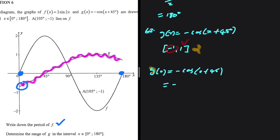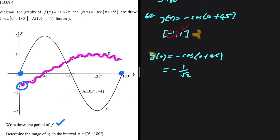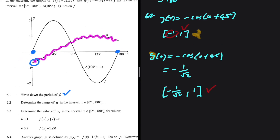We calculate g(0) = -cos(0 + 45°). cos(45°) = 1/√2, so the minimum is -1/√2. The actual range of g(x) is [-1/√2, 1], not [-1, 1]. This is because of the restriction on the interval — generally it would be [-1, 1], but here it is different because of the restriction.